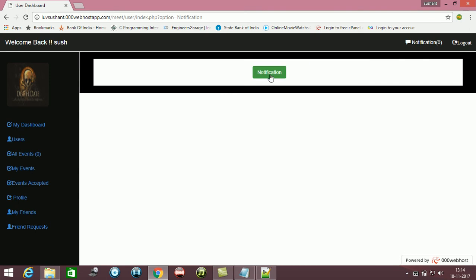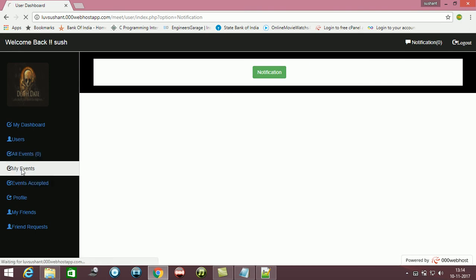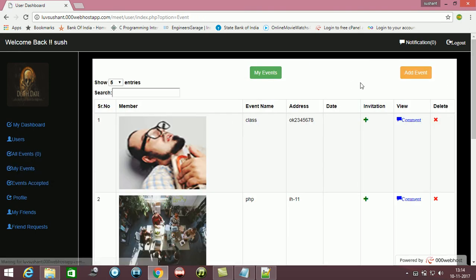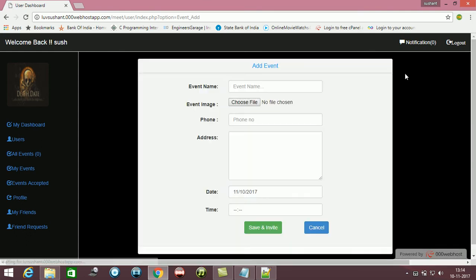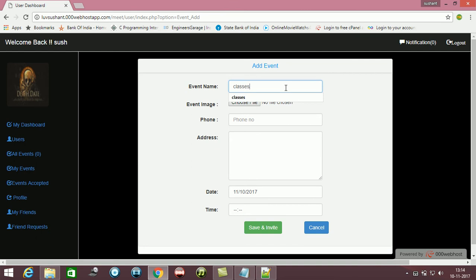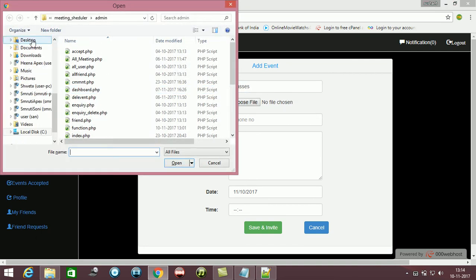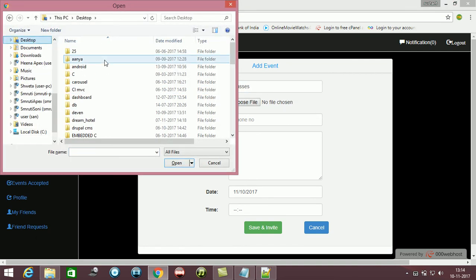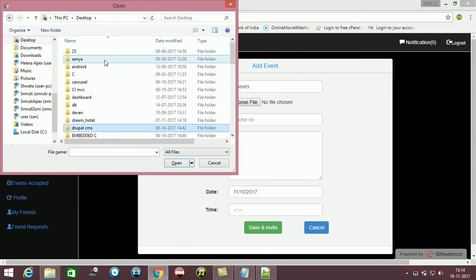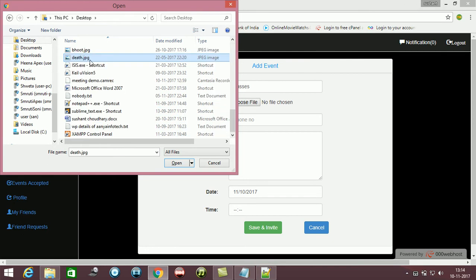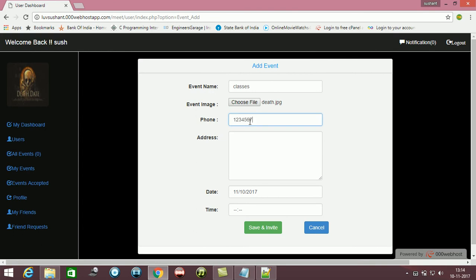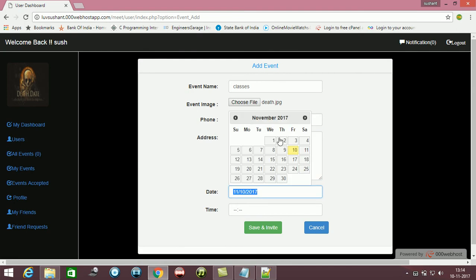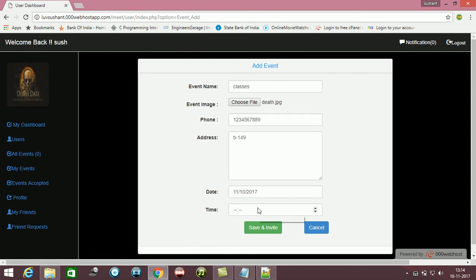You can see every icon is working. It is not that nothing is working. I am creating a new event. You can see, selecting a pic, then entering a number, address. This is the current date.